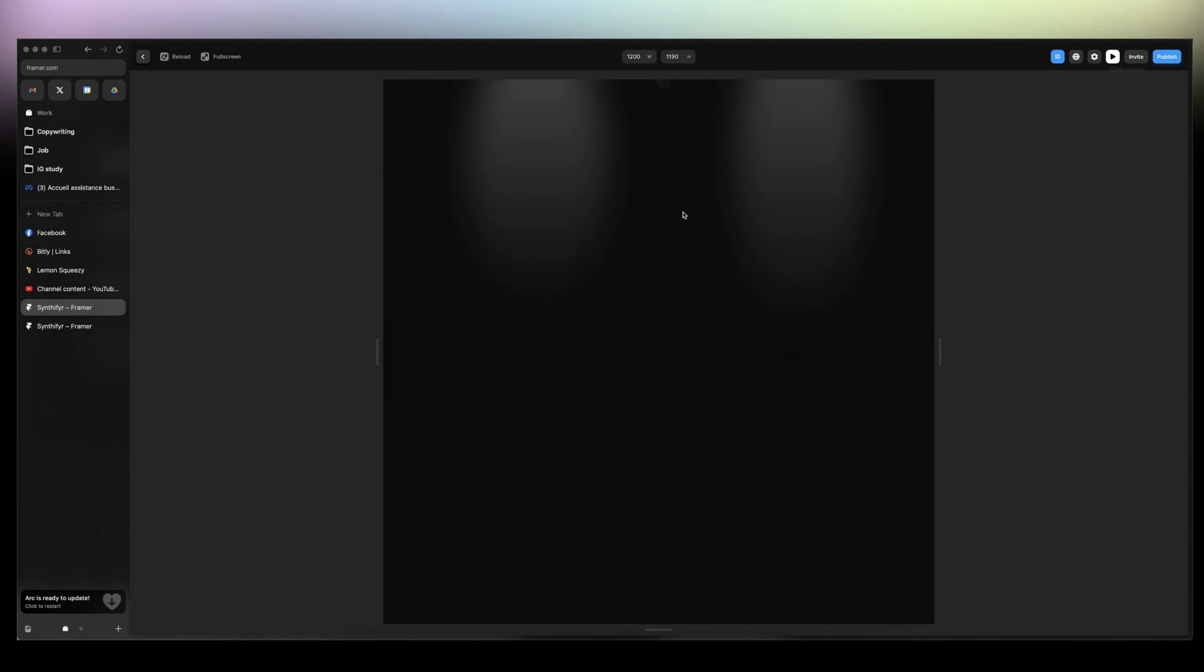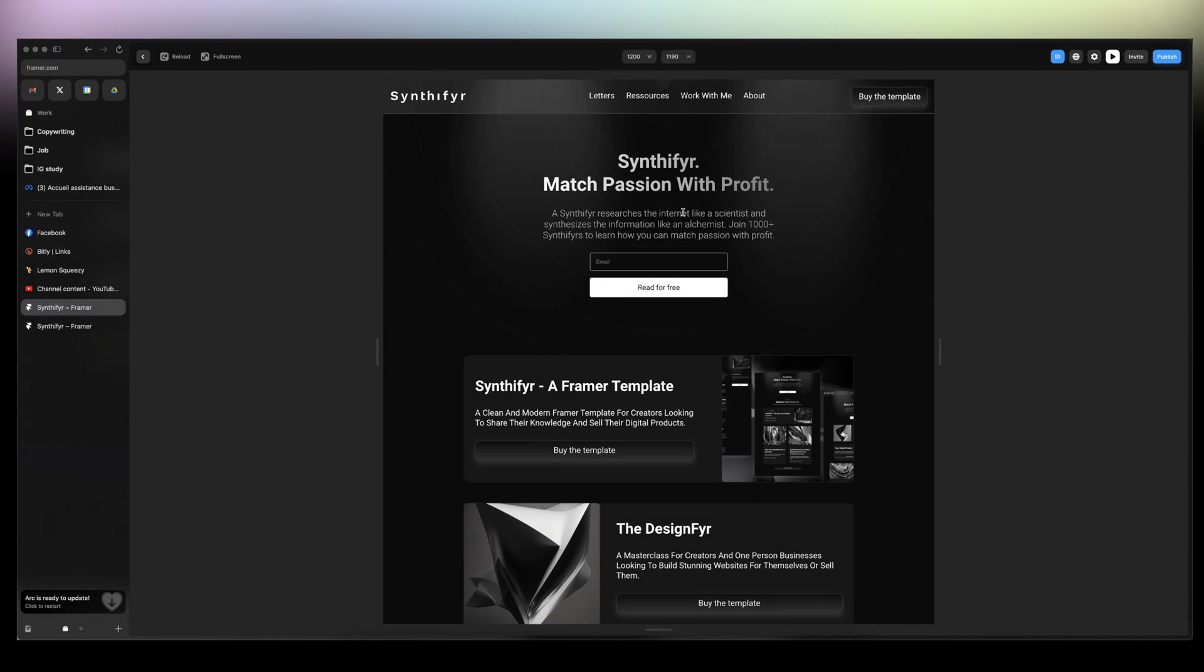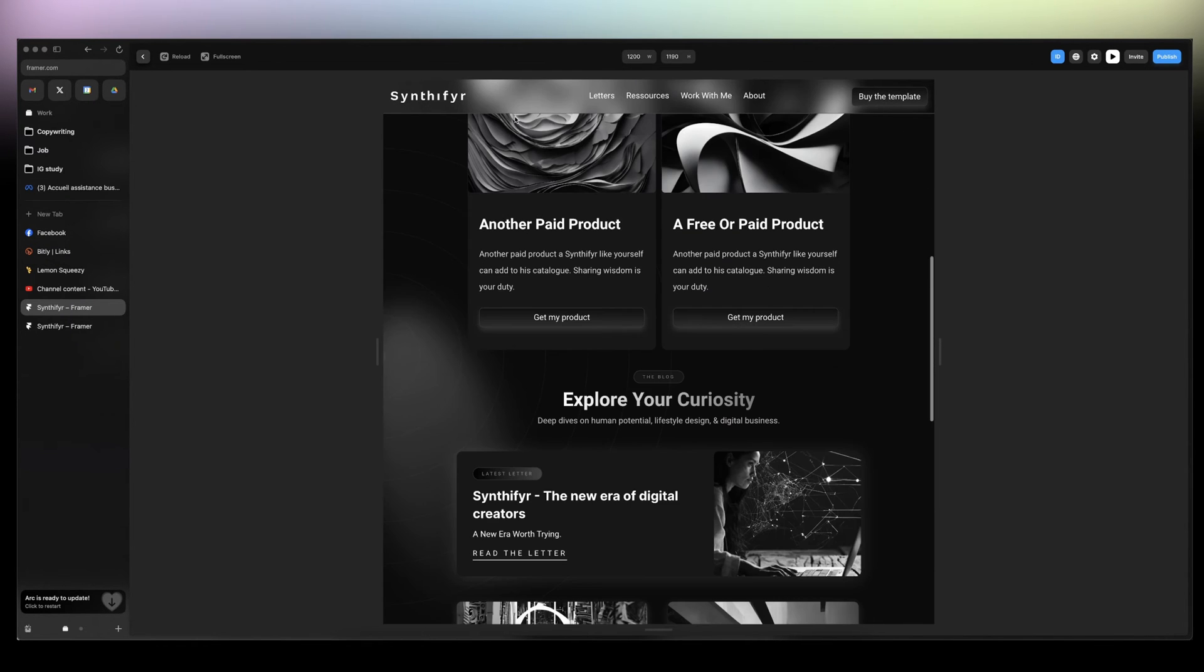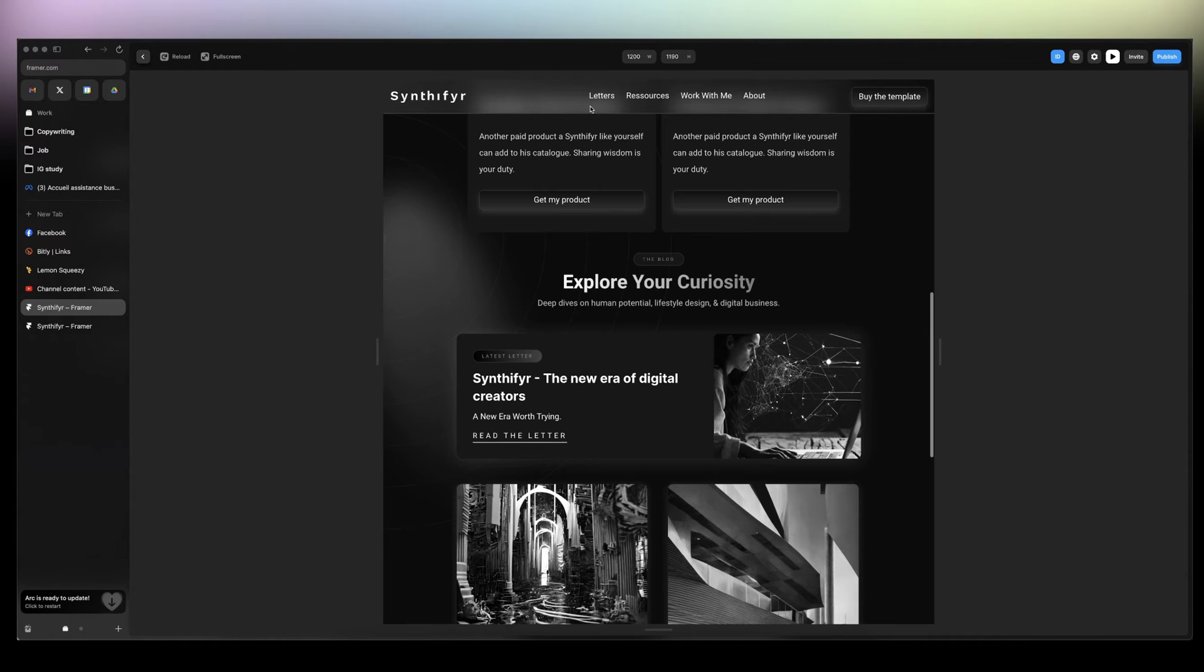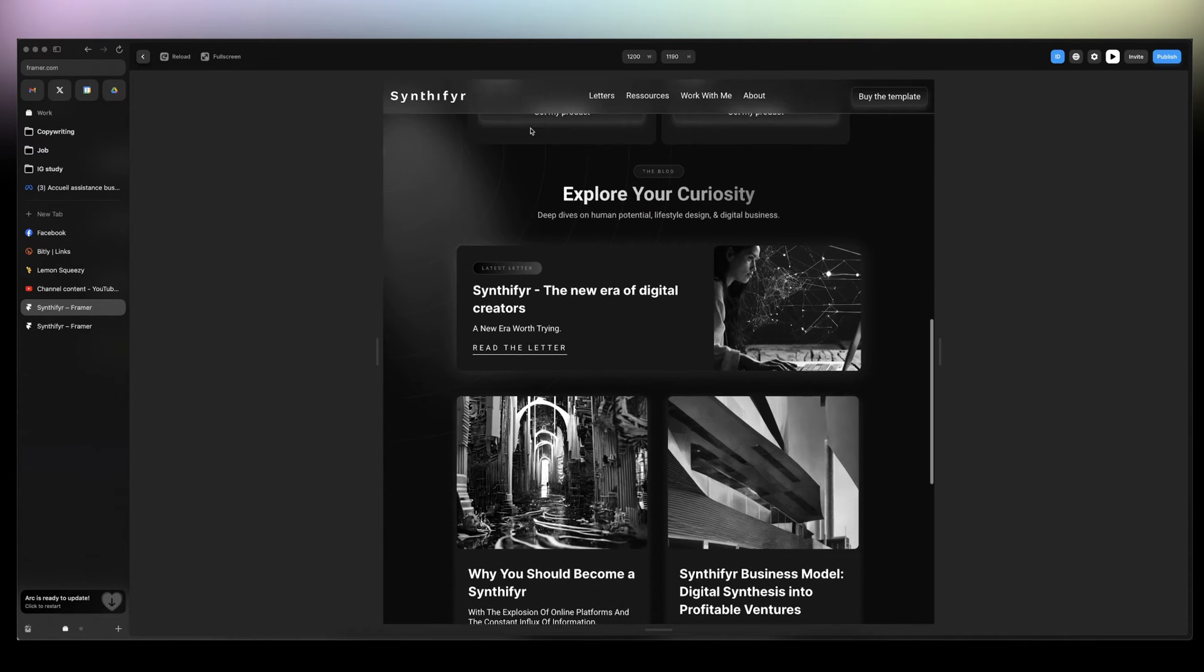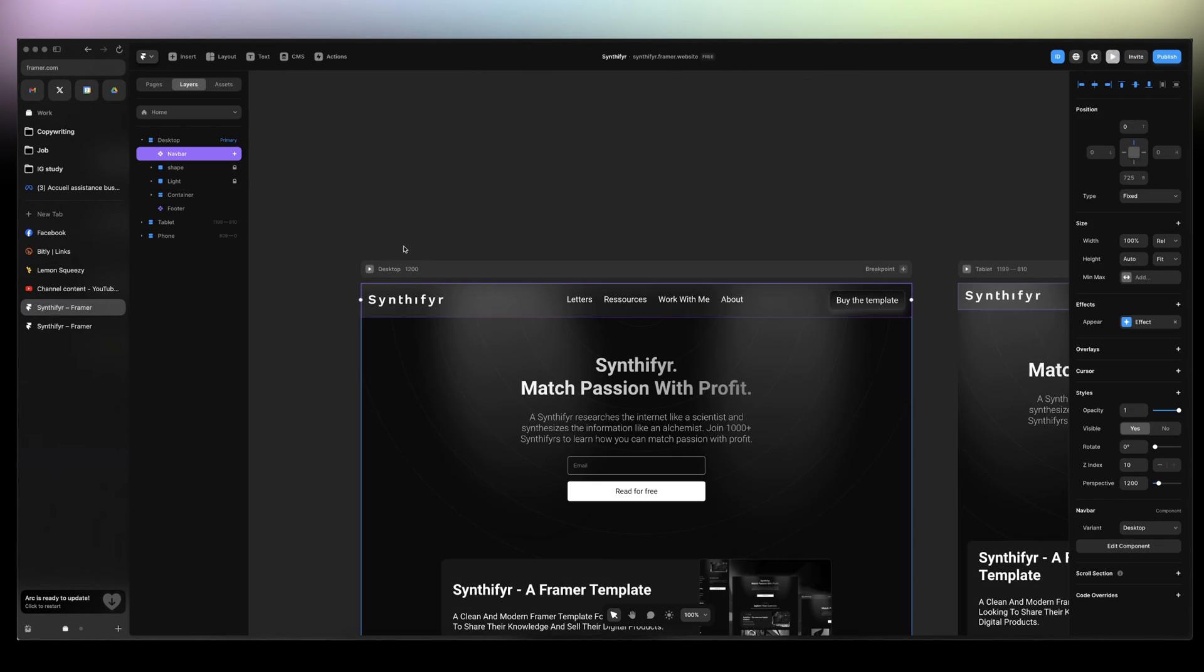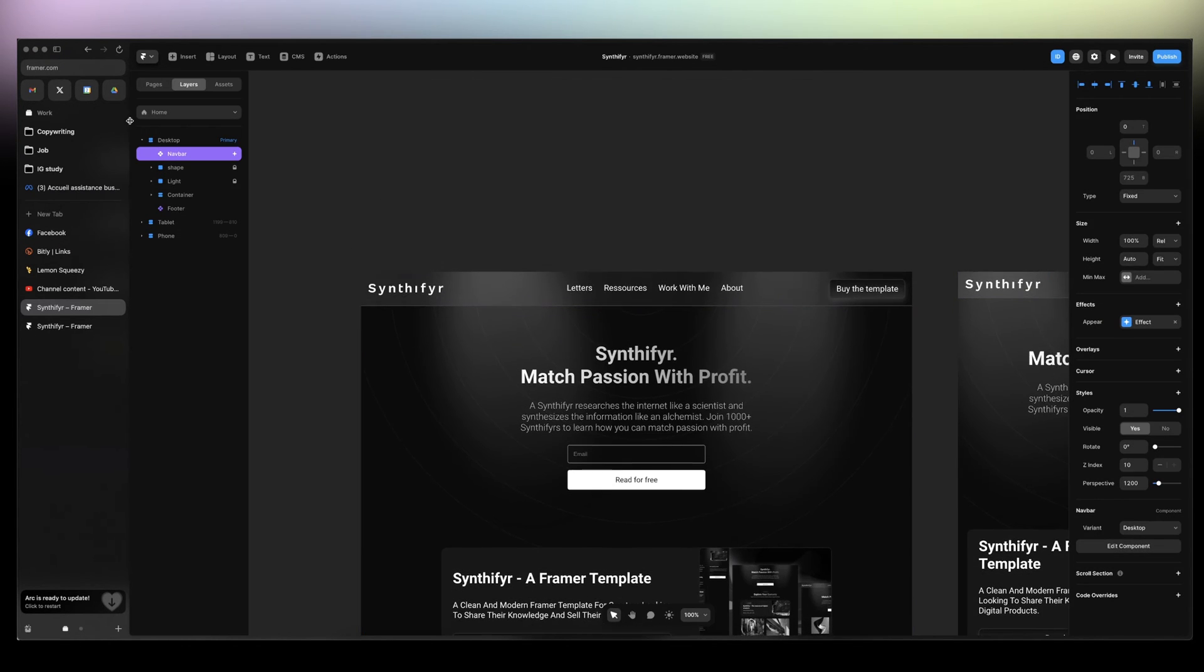In this one-minute tutorial, you're about to learn how you can create a similar navbar: glossy, transparent, slick, and modern. So let's get right into it.